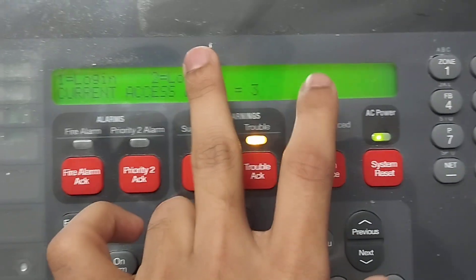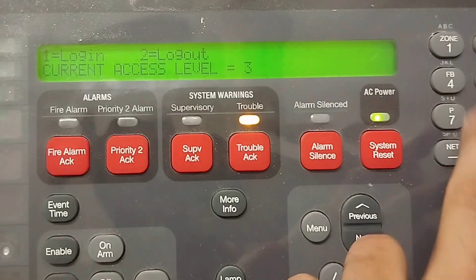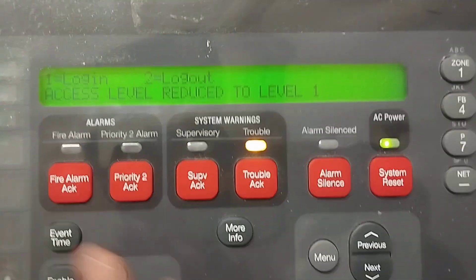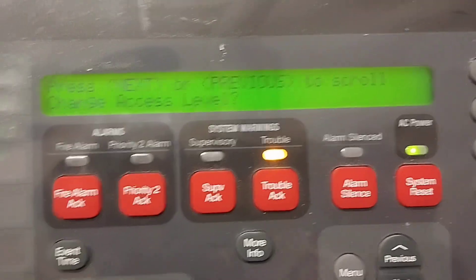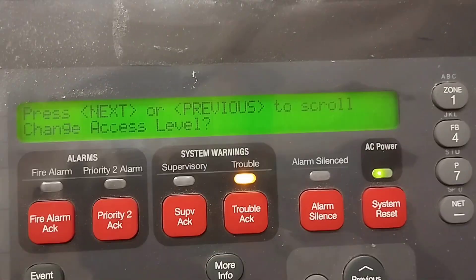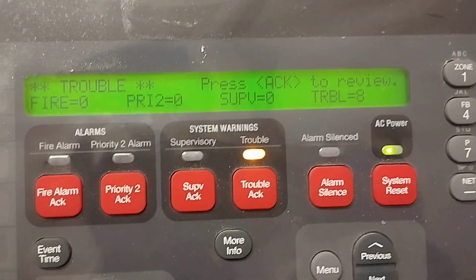Press Menu, then press 2 to log out. Now you are logged out — press Exit. See how easy that is! That is the complete way to log in and log out of the panel.